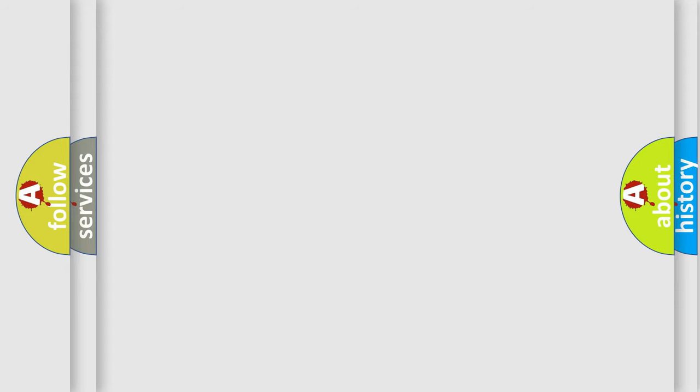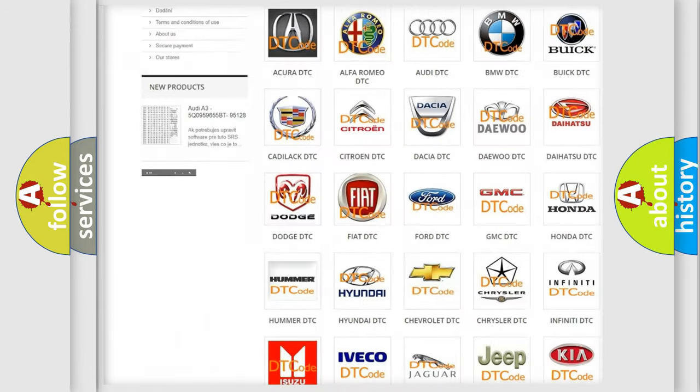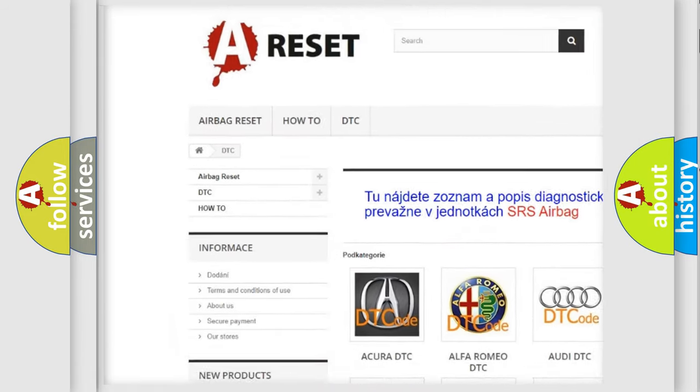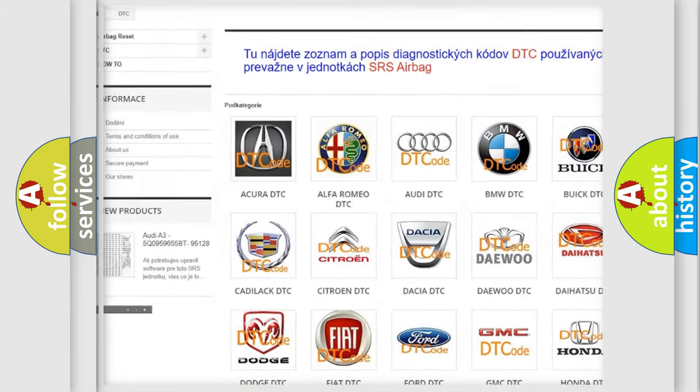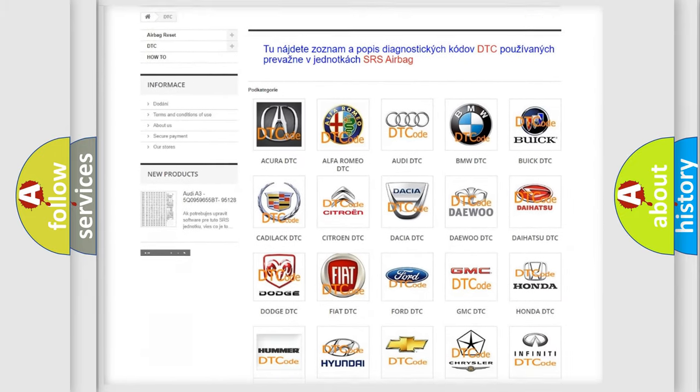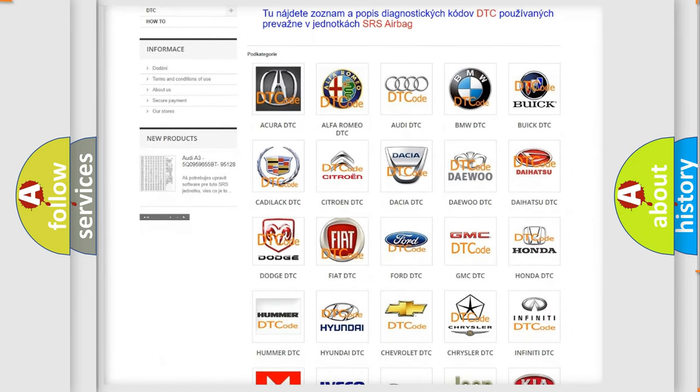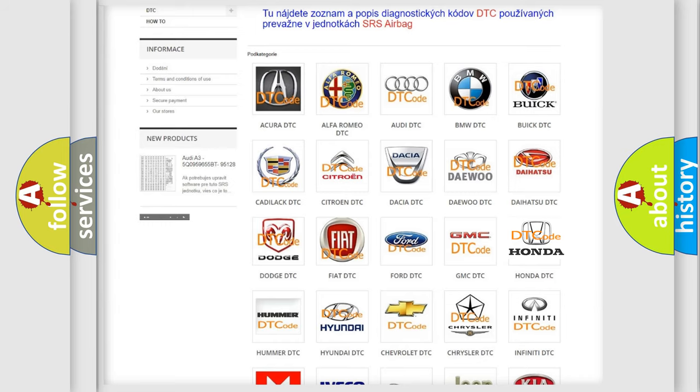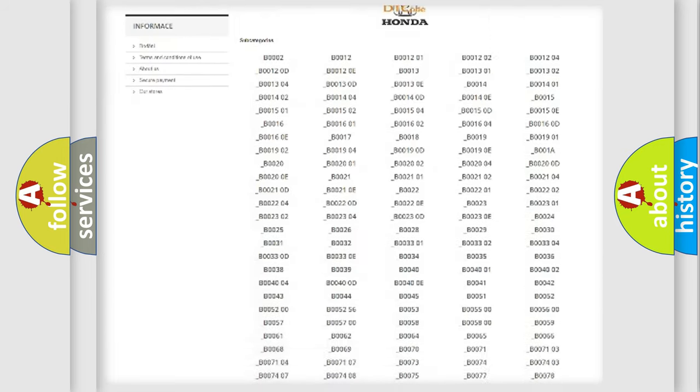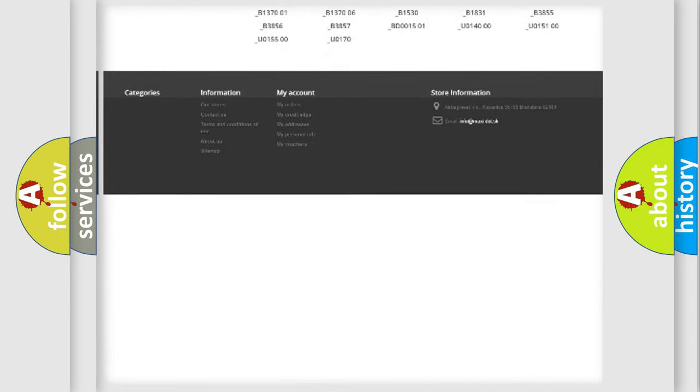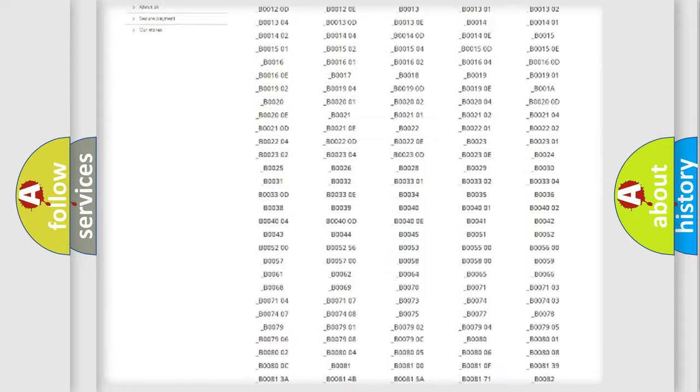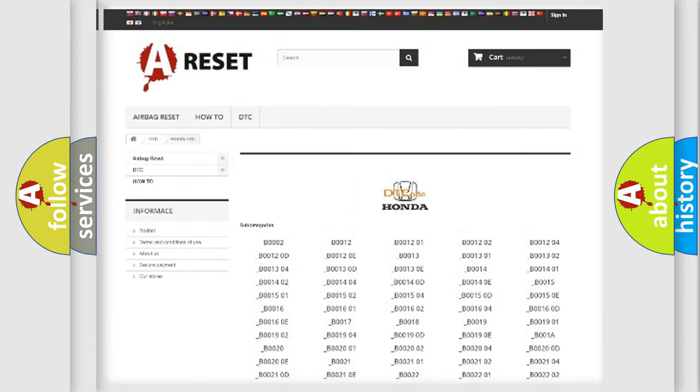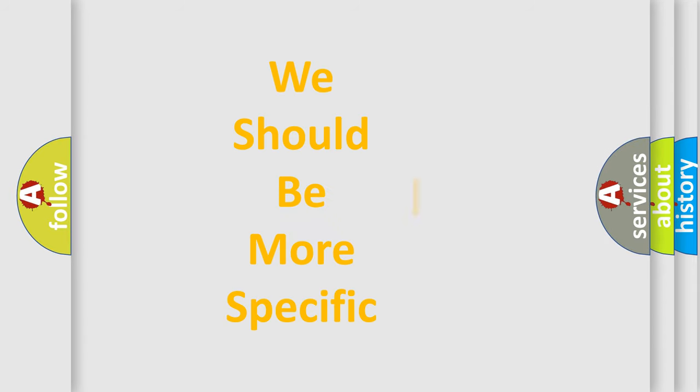Our website airbagreset.sk produces useful videos for you. You do not have to go through the OBD2 protocol anymore to know how to troubleshoot any car breakdown. You will find all the diagnostic codes that can be diagnosed in Honda vehicles, and also many other useful things. The following demonstration will help you look into the world of software for car control units.